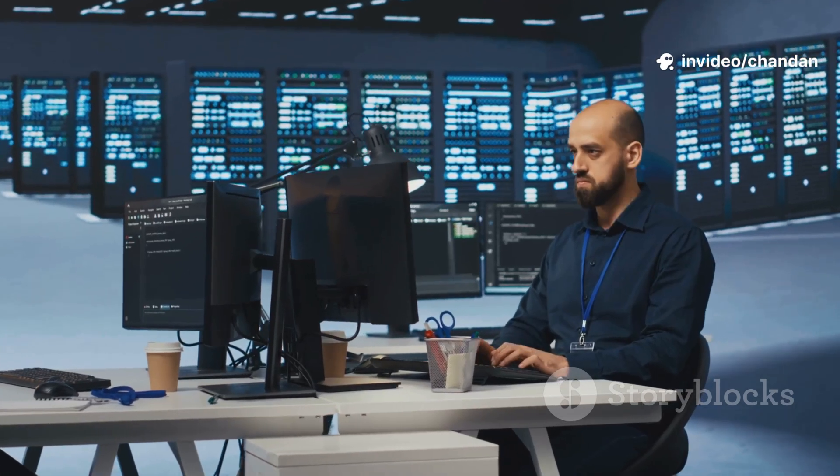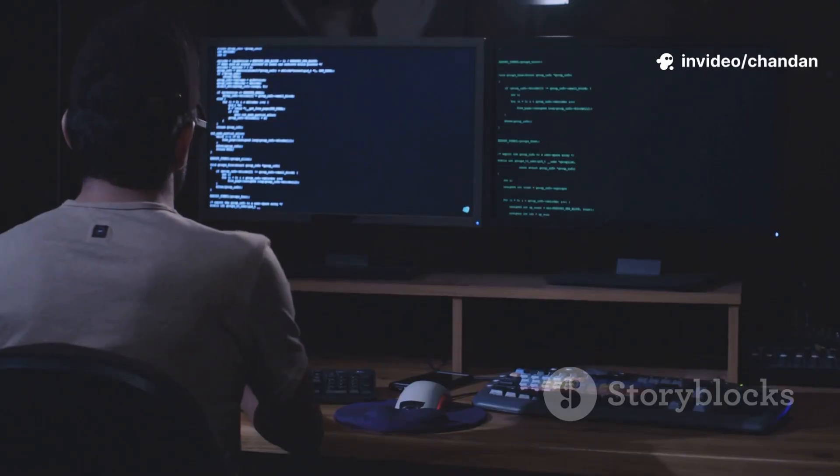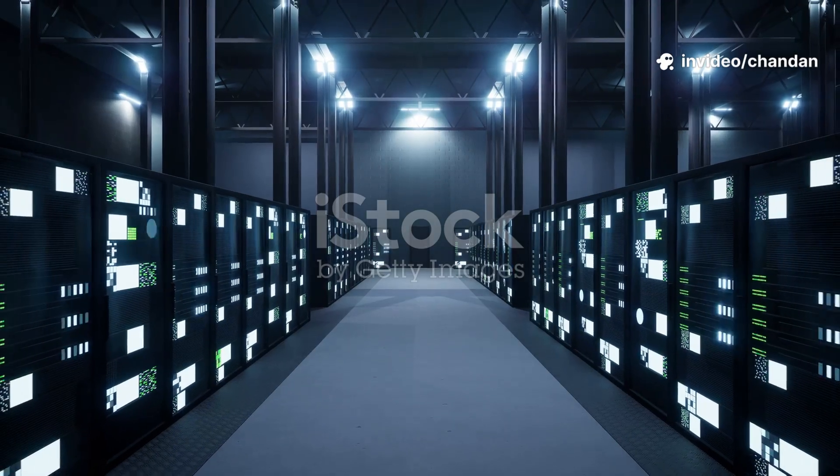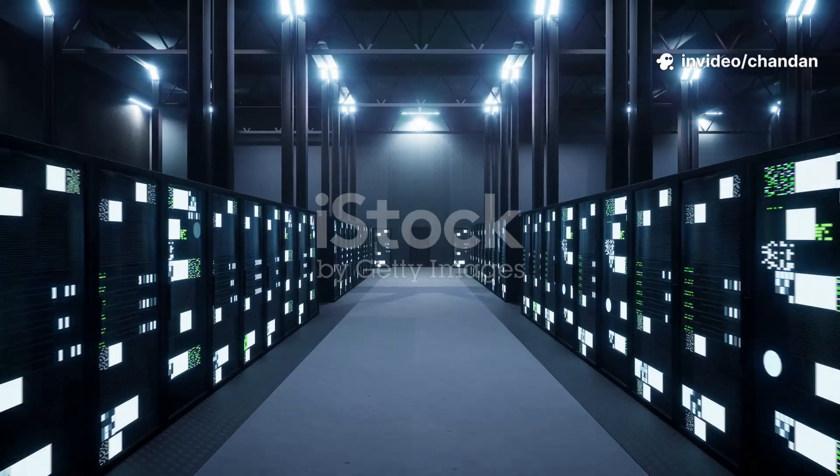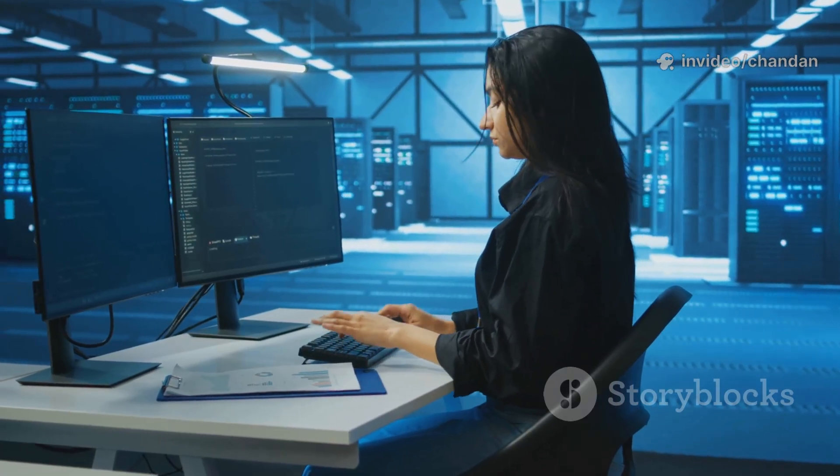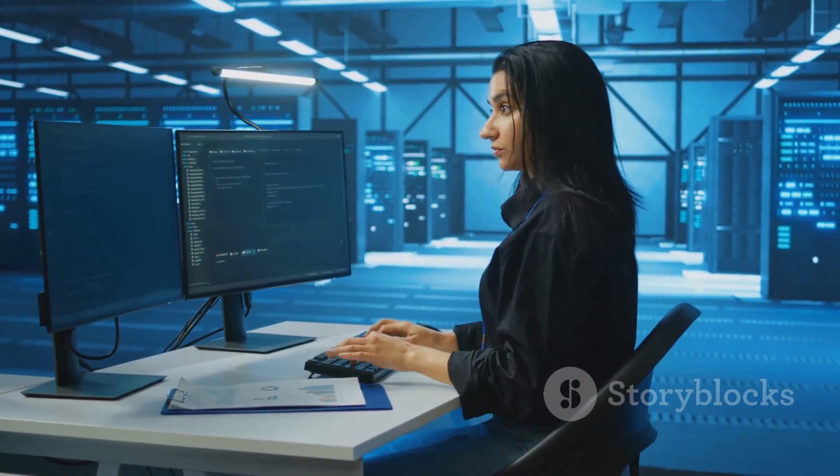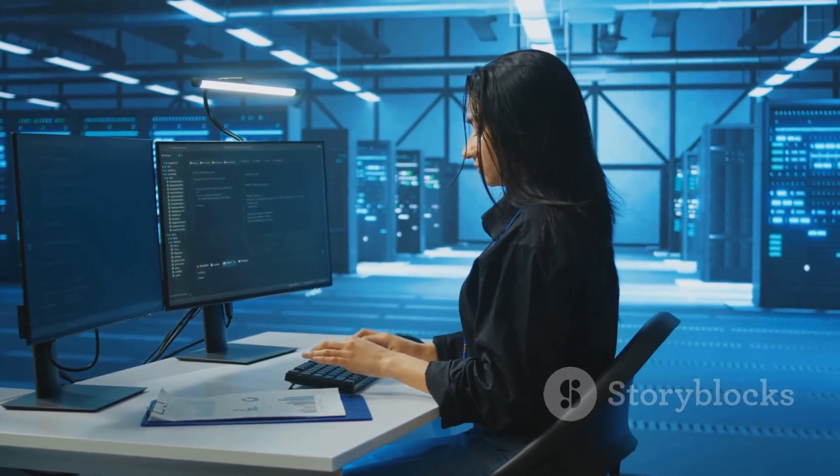All right, let's settle the age-old debate: Linux versus Windows. Both are giants in the operating system world, but they cater to very different crowds, especially if you're an IT professional like me.